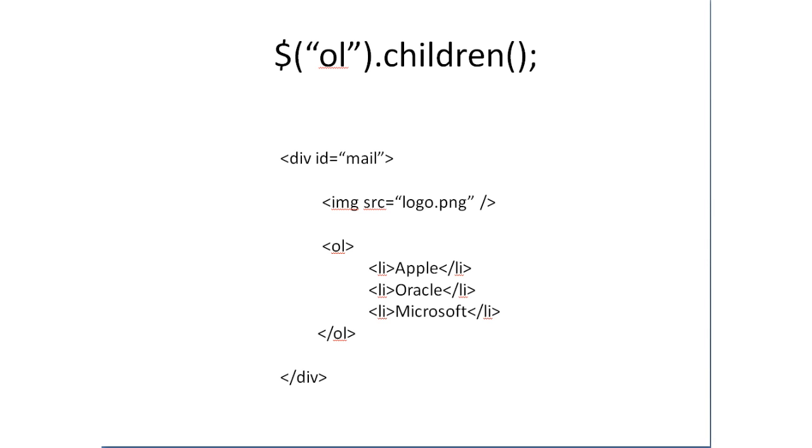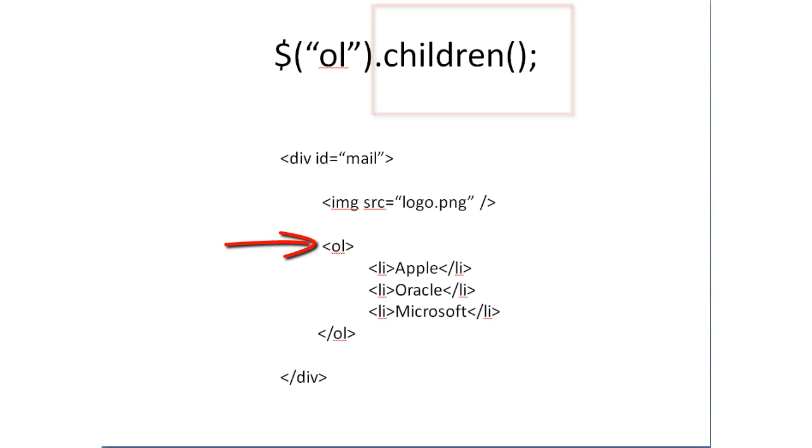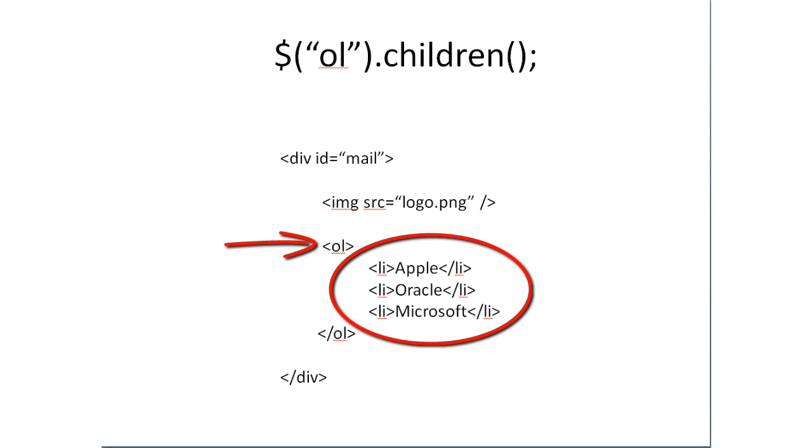Coming to the coding part now. The children method of jQuery. If you select the OL that is the ordered list and call the children's you would get these three list items that is Apple, Oracle and Microsoft. Please look at the structure of this HTML.